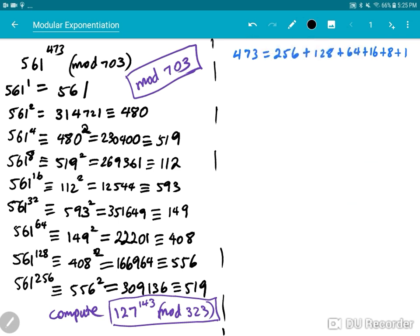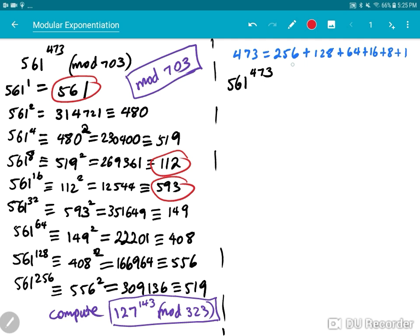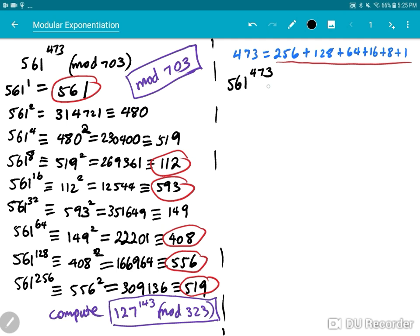Back to the calculation. What I want is 561 to the power of 473. The numbers I need are the values for the powers 1, 8, 16, 64, 128, and 256 — looking at the decomposition figure. So 561^473 equals 561 × 112 × 593 × 408 × 556 × 556.